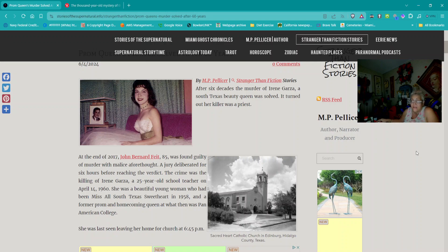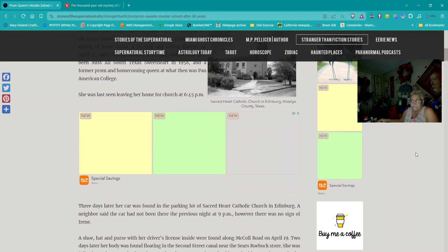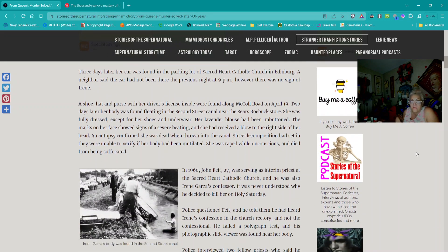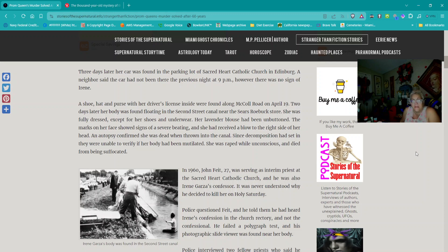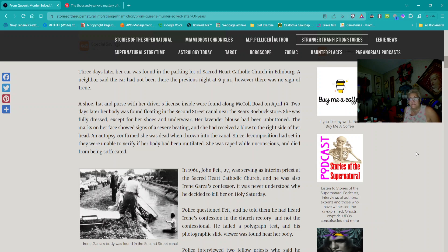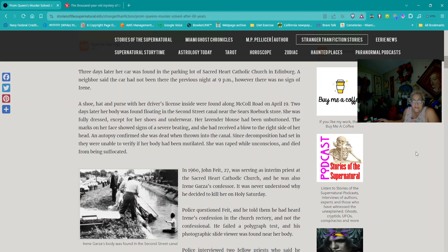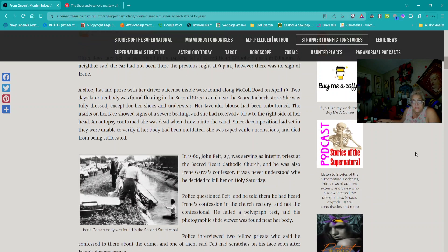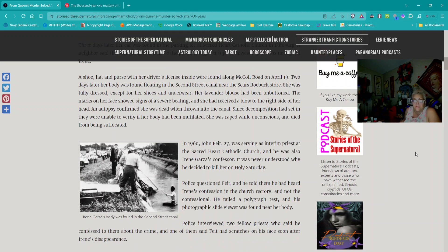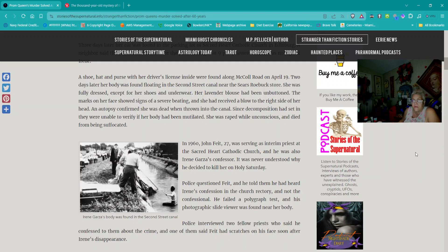She was a beautiful young woman who had been Miss All-South-Texas sweetheart in 1958 and a former prom and homecoming queen. She was last seen leaving her home for church at 6:45 PM. Three days later, her car was found in the parking lot of Sacred Heart Catholic Church. On April 21, her body was found floating in the canal. She was fully dressed except for her shoes and underwear. The marks on her face showed signs of a severe beating.